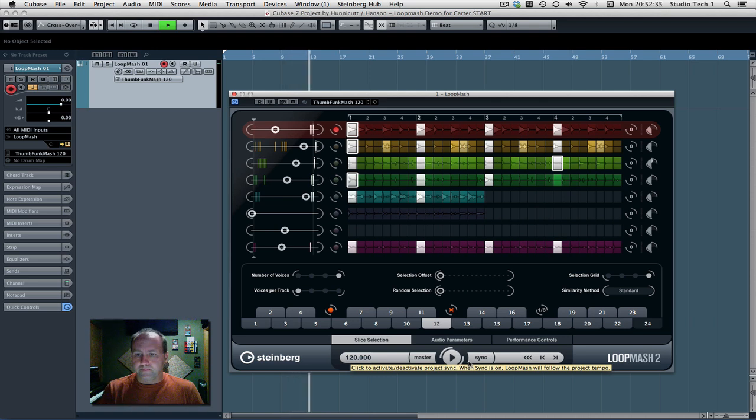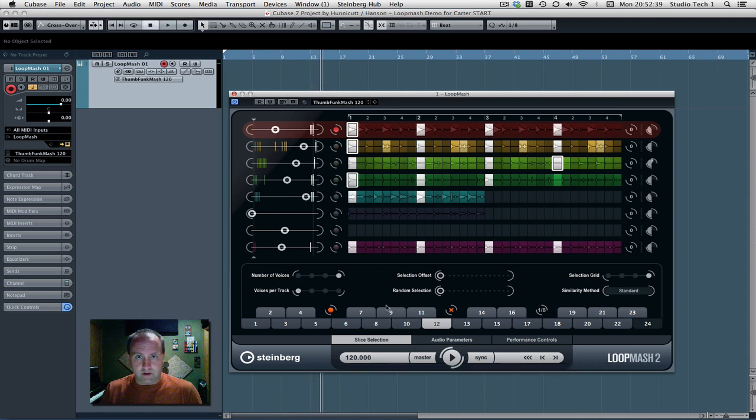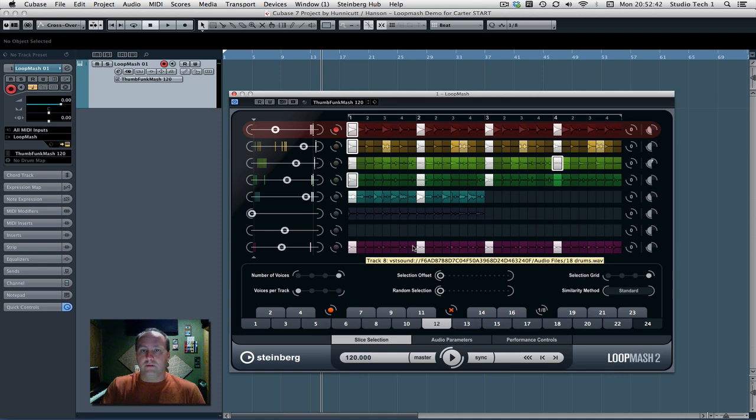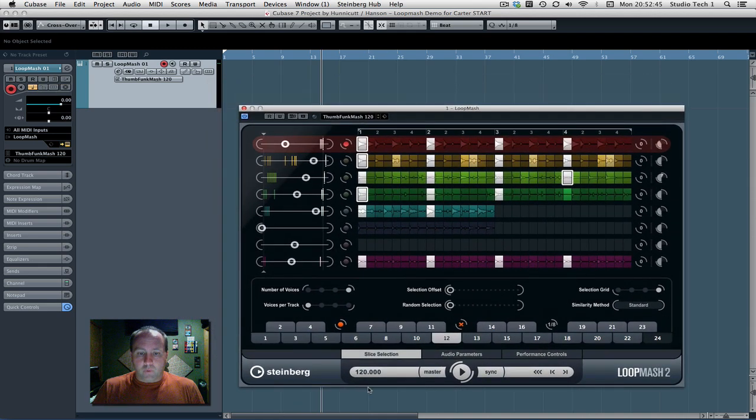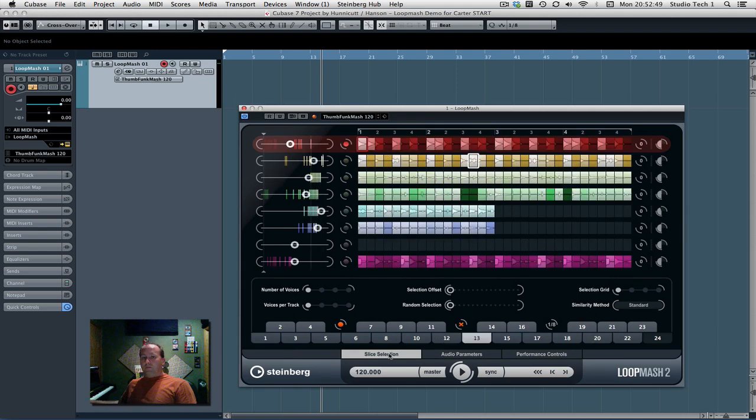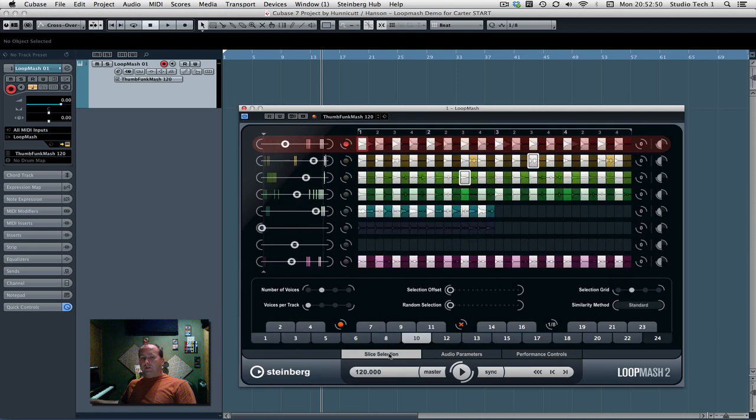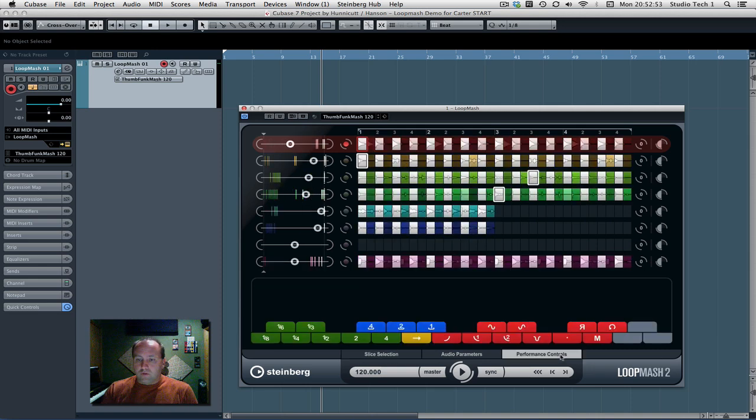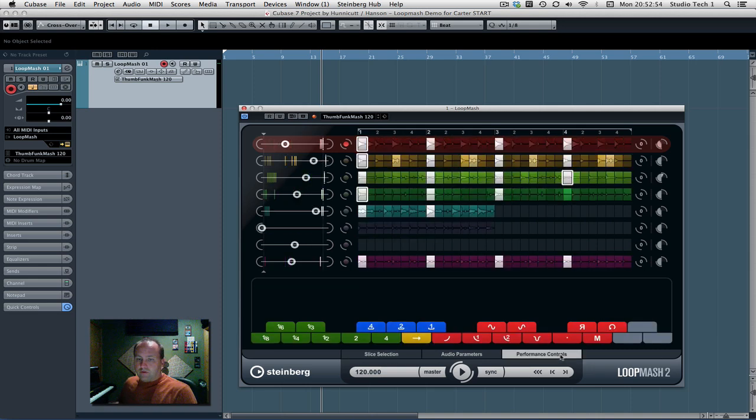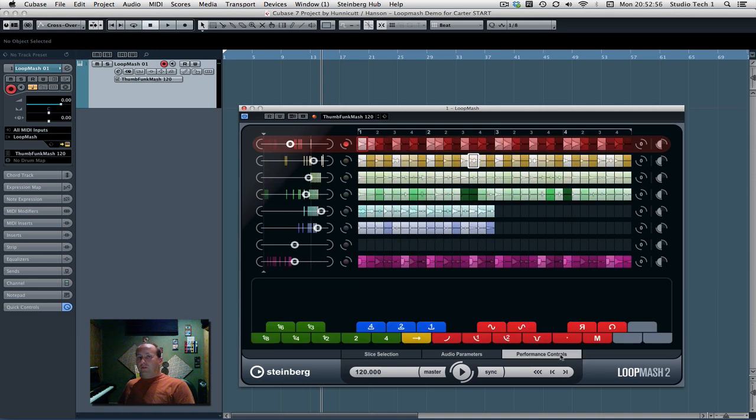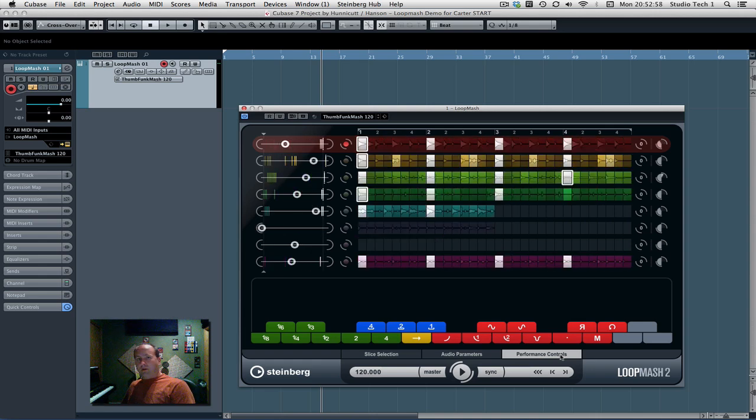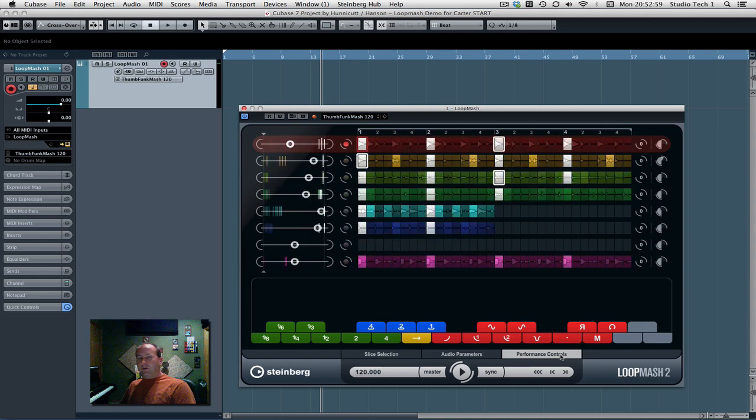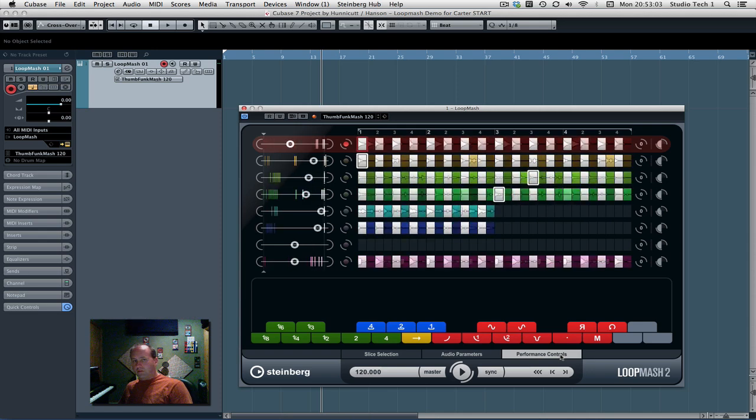And I've already given the answer here. That's also how you're going to actually get Loop Mash to be recorded. So when you're in slice selection mode with that tab at the bottom, your MIDI controller is going to dance around and do this stuff. When you go to performance controllers, you can still change the loops. I'm kind of playing with those same keys.